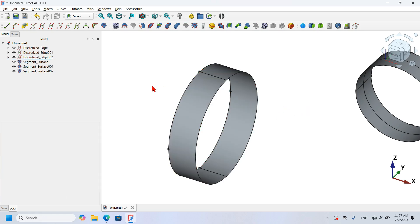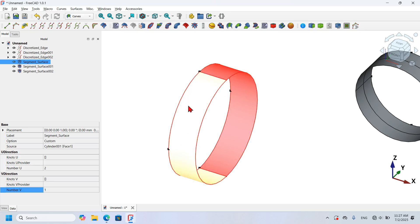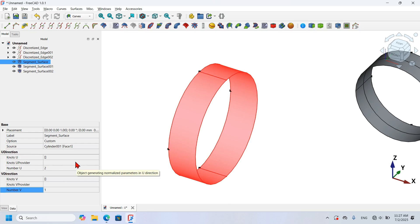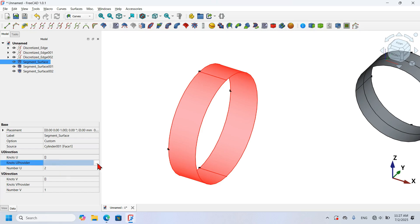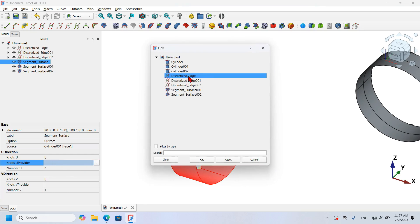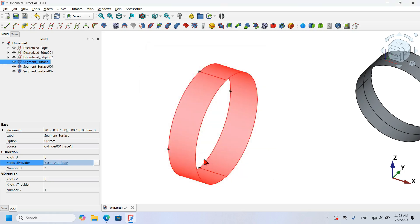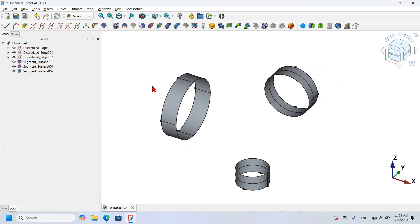Now I'm going to add segments in the V direction. I select the segment surface of this object, go to its V direction, and click on the three dots to add a reference. I select the Discretize object and press OK. I then refresh the document and as you can see the segments appear correctly.